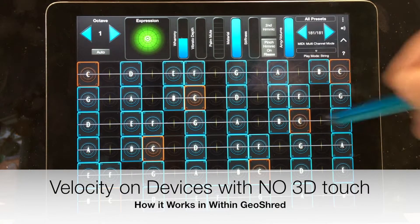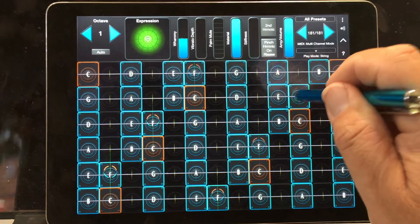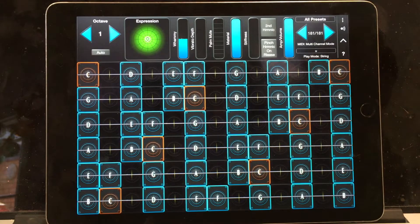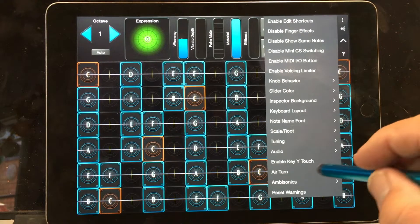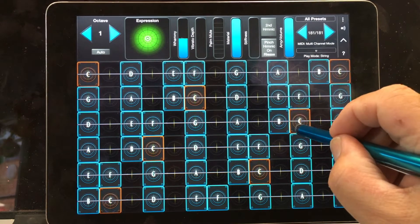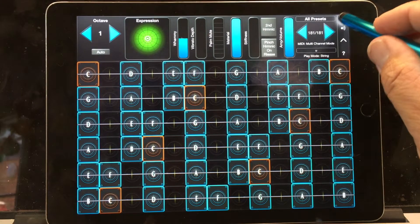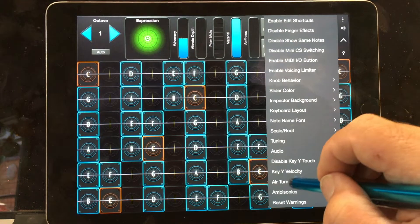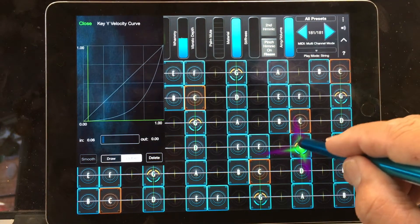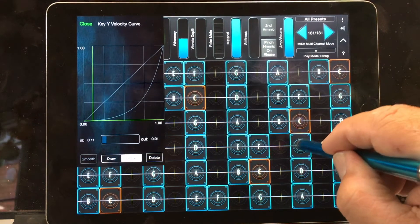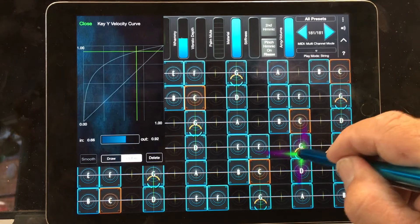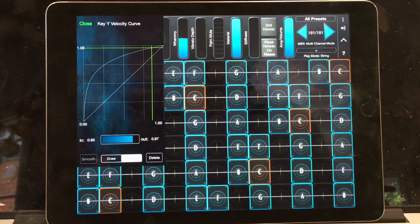Let's take a look at how Velocity is handled on an iPad that does not have 3D Touch. There's no way to sense velocity at the screen, so what we and other companies do is use something called Key Y Touch, which is an analog to 3D Touch. Under Settings you can turn on 'Enable Key Y Touch,' and the Key Y position is then used to set the initial velocity. There's also a Key Y Velocity Curve setting which you can adjust — you can make it very extreme or very subtle. That's how Velocity works on iPads that don't have 3D Touch.